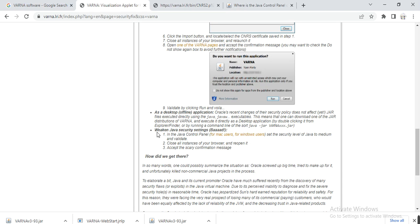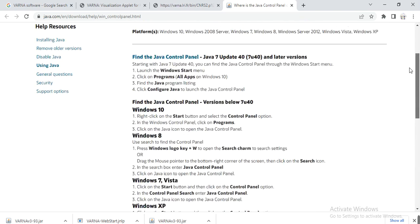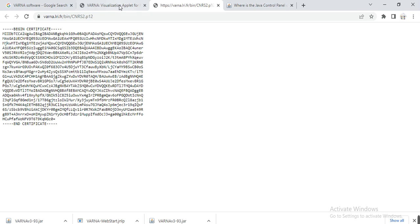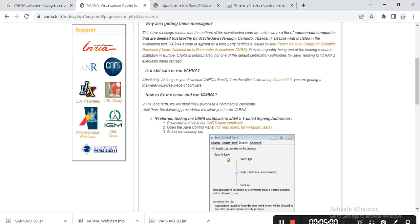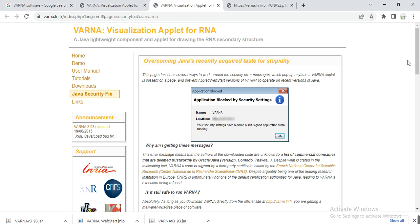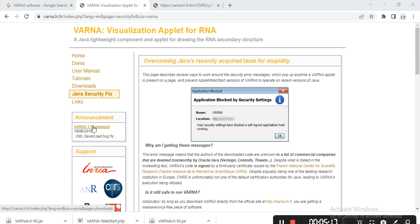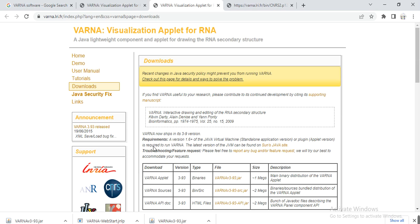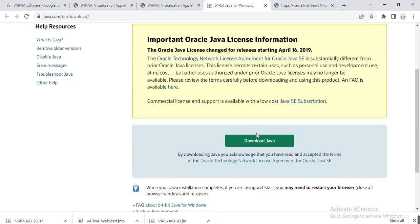For downloading Java, here we can find Java security settings. In the Java control panel for Windows users, this is the way how you can use Java. You can also download and install it. Here you can do the Java security fix. Click on VARNA release 3.93, and here is the Java requirement. This will guide you to the Java download. Here you can download Java and then install it, because this software only runs with the support of Java.